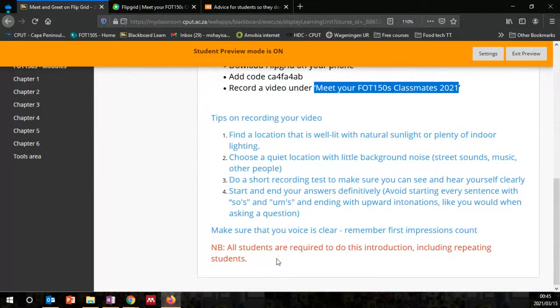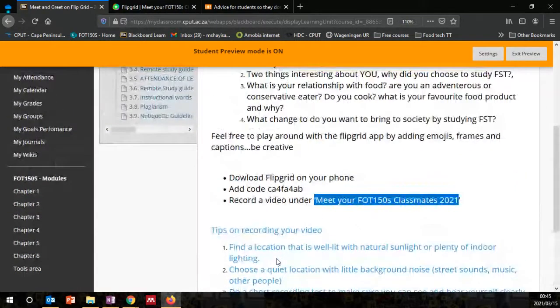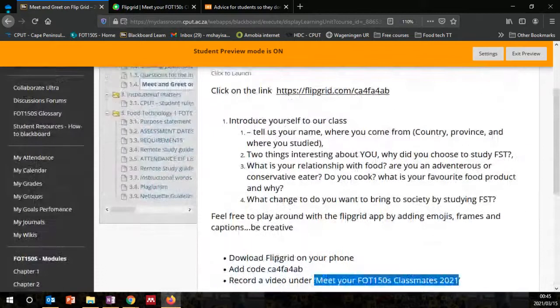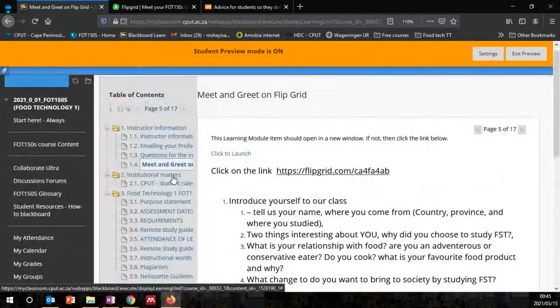All students enrolled for the course in 2021 are mandated to complete this exercise. This includes both the mainstream students, the ECP students, and also students who are repeating the course. At a later stage, I will be attaching grades to this activity.